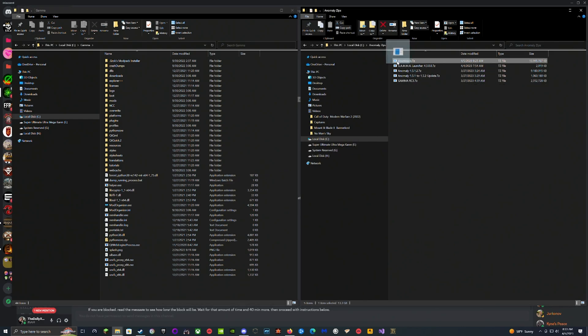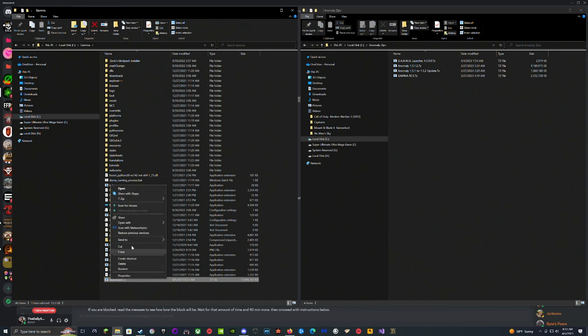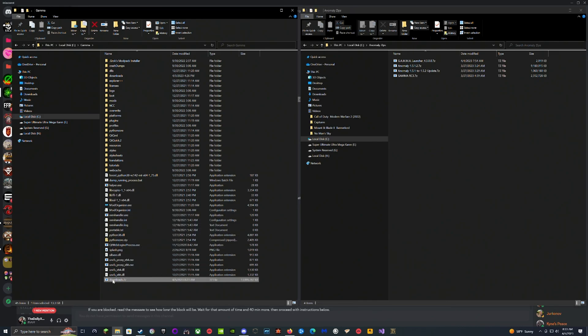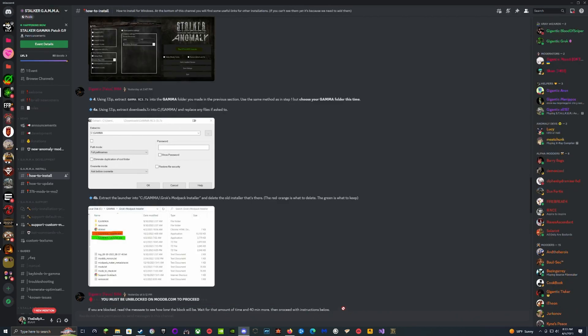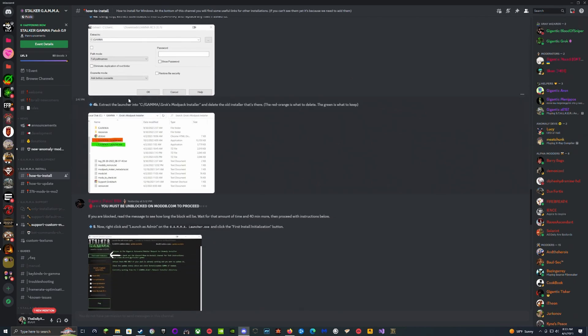We're going to grab the RC3, put it back because we're done with it. Then we're going to grab the Downloads folder, bring it over here, and extract it here as well. Then we grab the Download and put it back for future use.